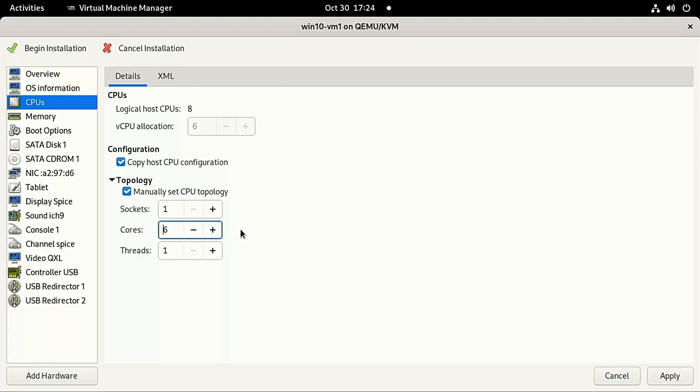Threads is the number of threads per core. On Intel, if you have hyper-threading, set this to 2. On AMD, if you have one of those CPUs that says something like 16 cores, 32 threads, then set this to the number of threads per core. I don't have any of that, so I'll leave it at 1.